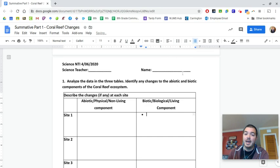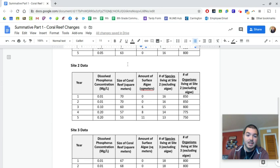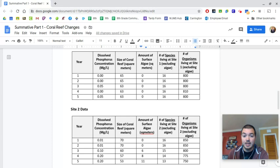For all the sites, we're going to see that the size of the reef is decreasing. So I would say between years one and five, the size of the reef decreased from 65 down to 63. And you can be a little more detailed for site one, it started at 65. In year three, it decreased down to 63 and stayed that way through year five.